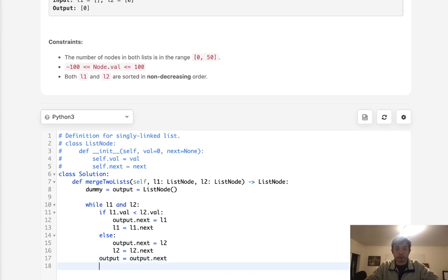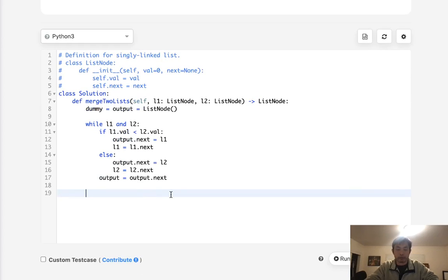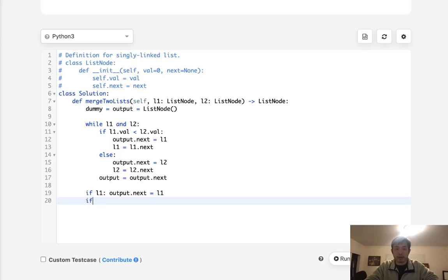Once we're out of this loop, we just need to add the remainder of what remains to our output. So if l1 remains, then we'll add that to output.next. Output.next equals l1, otherwise if l2, then output.next equals l2.